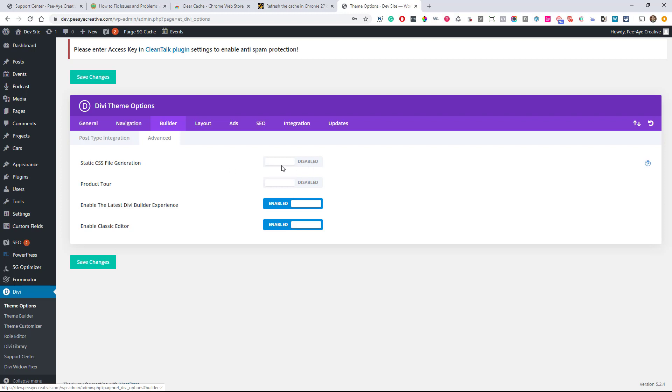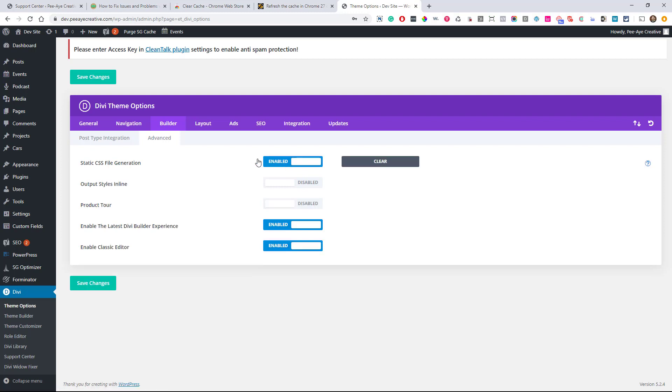Now, I always leave this off and I highly recommend that you leave that off. It's going to solve a lot of your problems. But if this is on, see this button here? Go ahead and click that and that'll clear the static CSS.